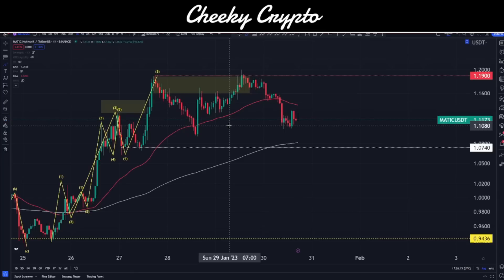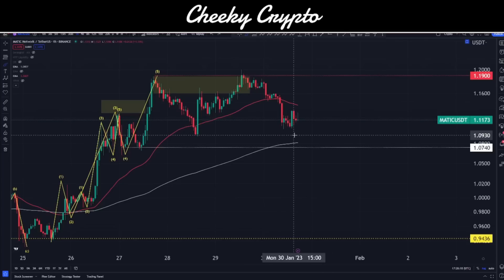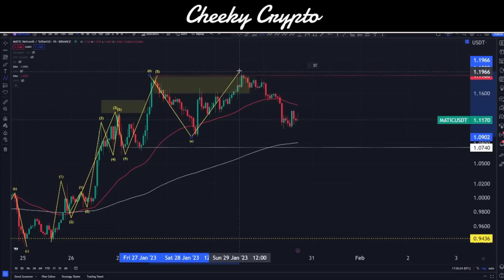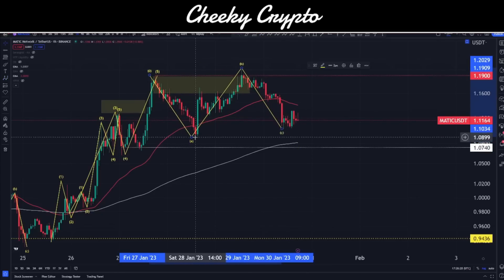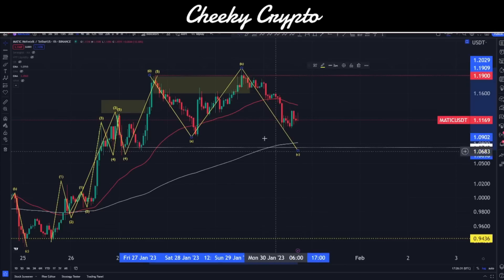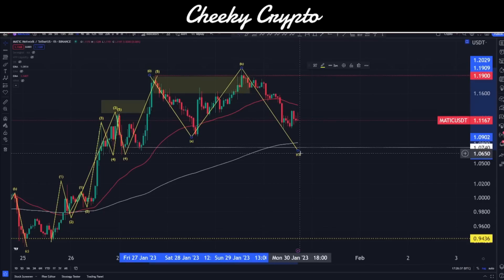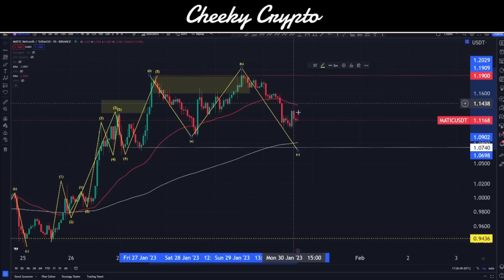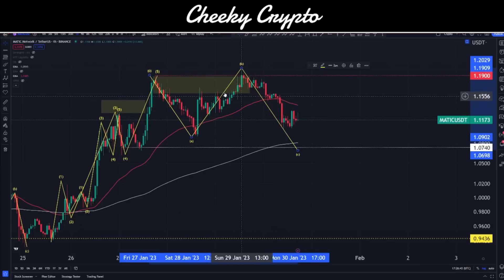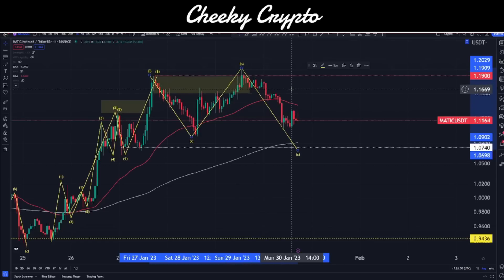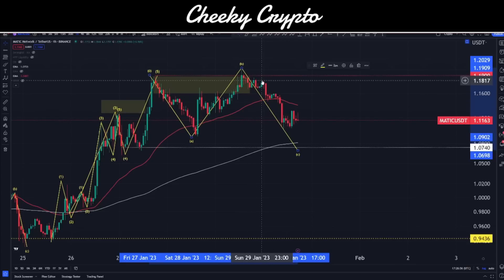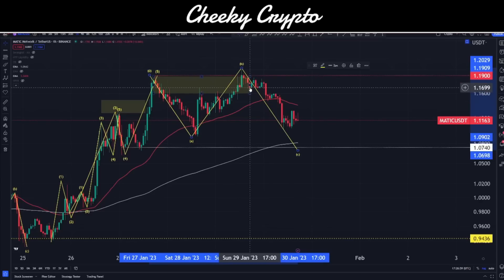Most people would consider this an invalidation, however if we break this down a bit deeper, we can look at it as either a running flat or an irregular flat correction. This is one of those corrections that comes down, peaks up above the origin level, and then comes back down. A running flat would not go down lower than the A wave, but an irregular flat would. Now, with that, your C wave can only ever be five waves — it cannot contain any wave-three structure. So if we are looking for a running flat or an irregular flat, we have to have five waves in our C wave.